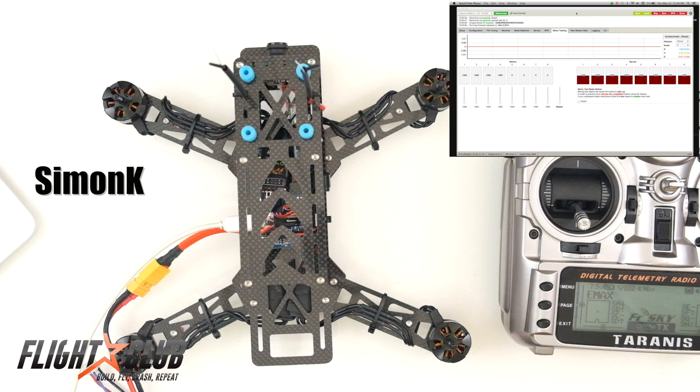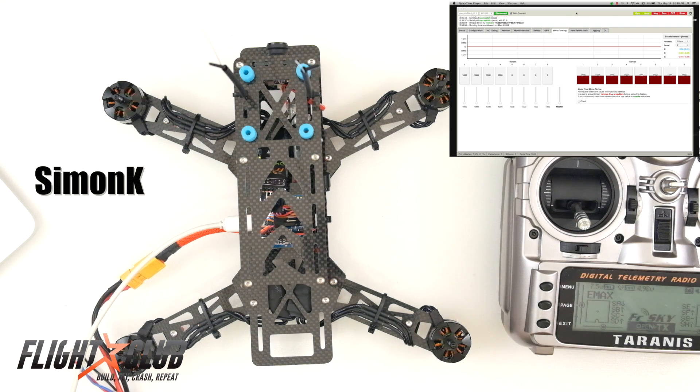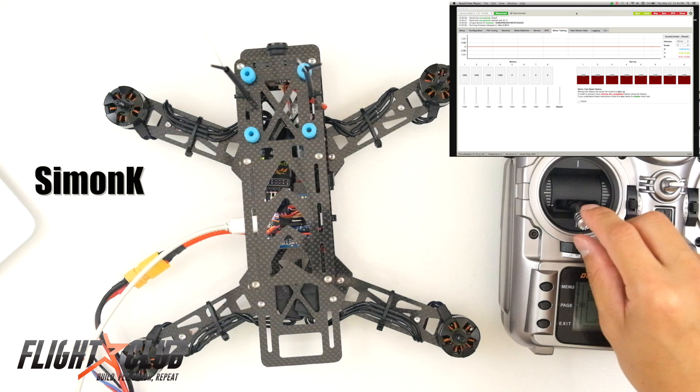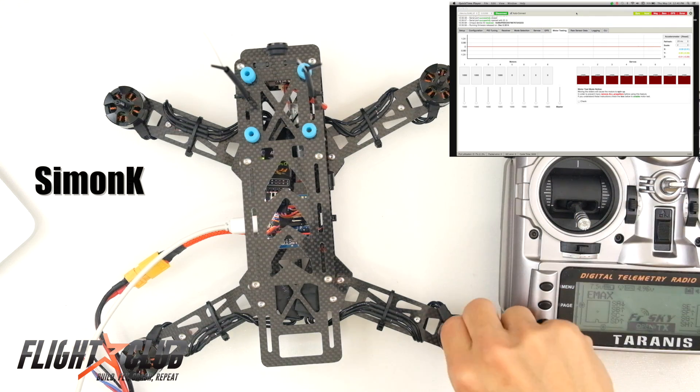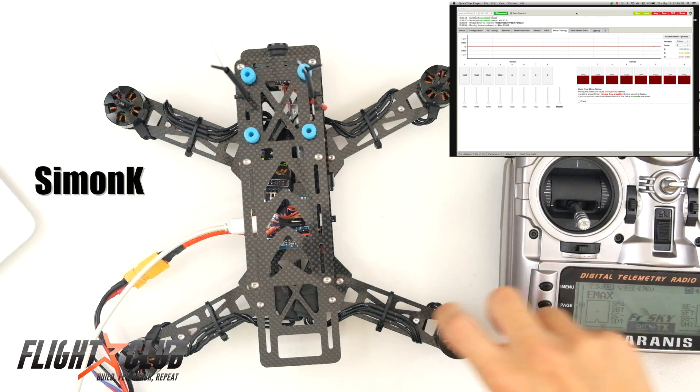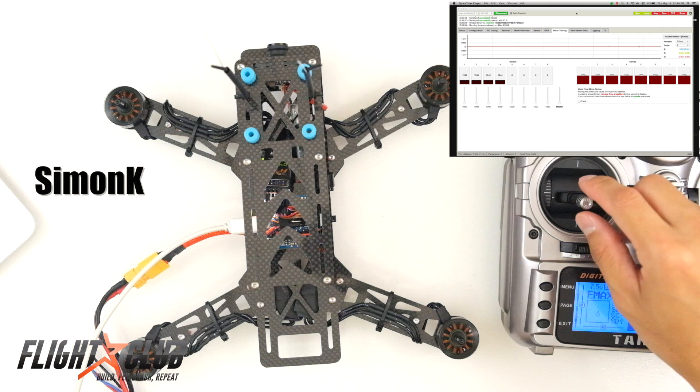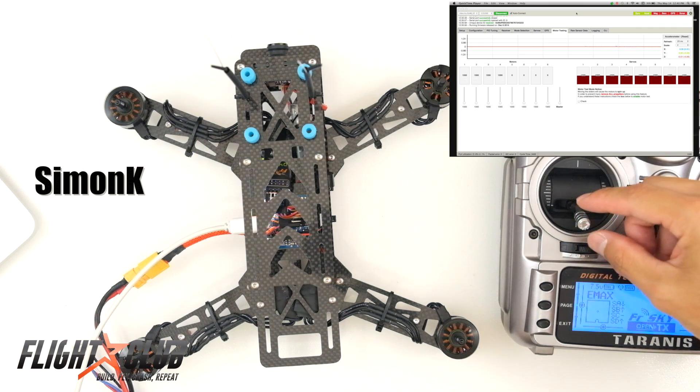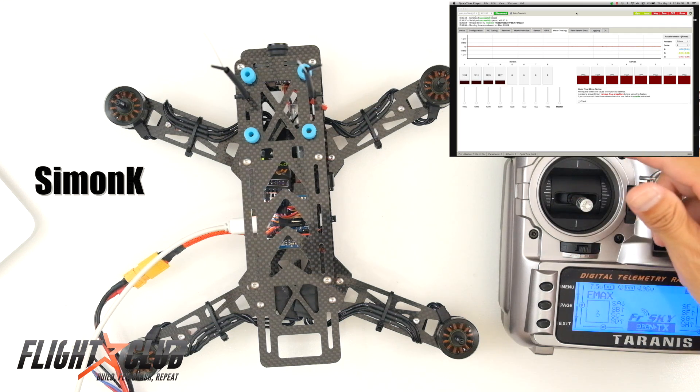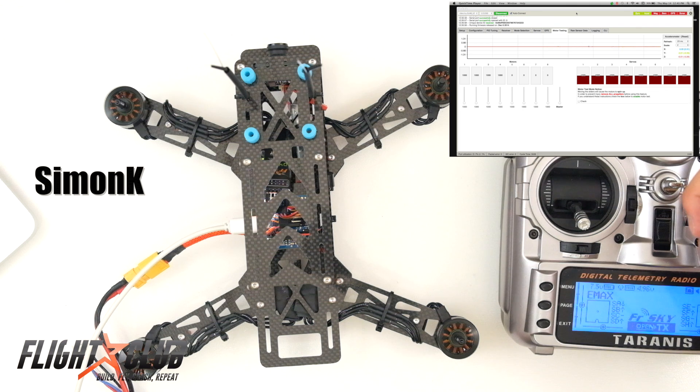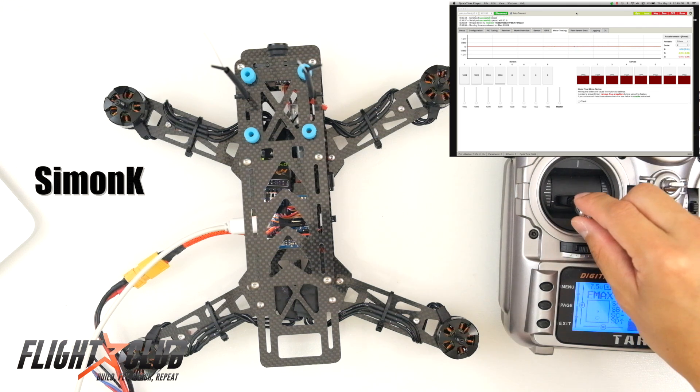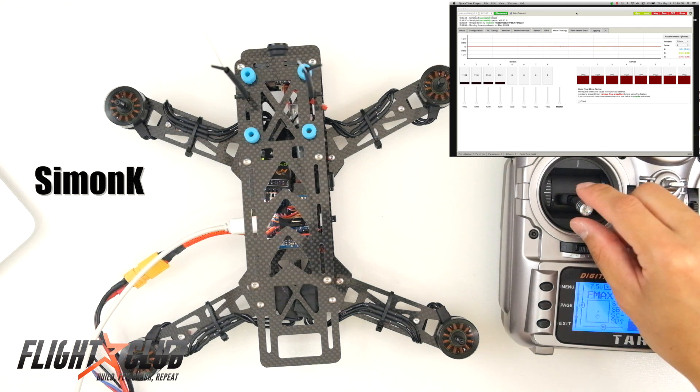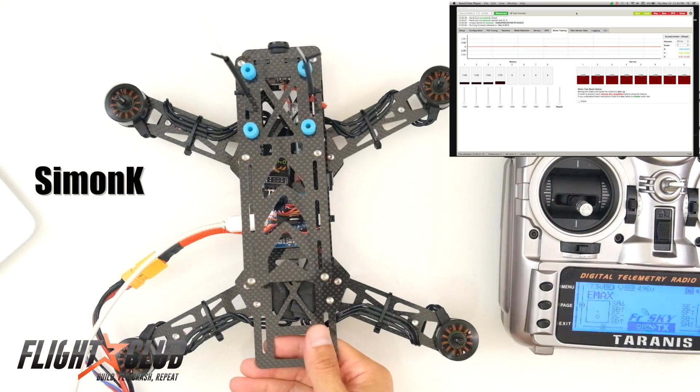So here's a demonstration on a quadcopter running Simon K. Notice how when I shut off the motor or shut off the throttle, the motors just keep spinning like this. And then I'll turn it up. And then you can see how the motors are reacting in base flight.